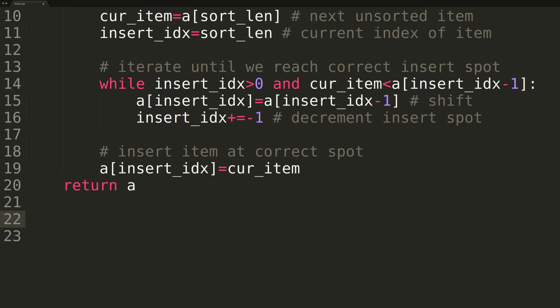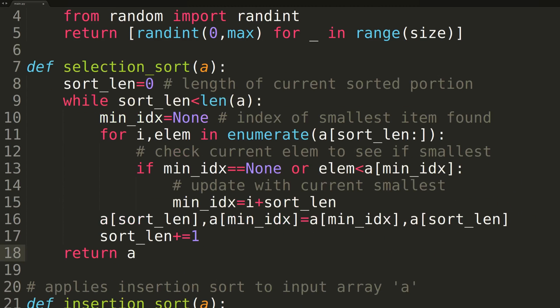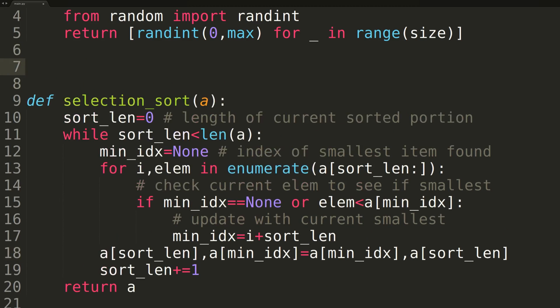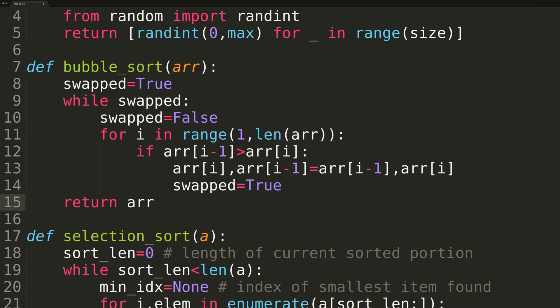We'll now write a quick function to benchmark the performance of our insertion sort against both the bubble sort and selection sort algorithms we wrote in the prior two videos. For now, we'll just be copying and pasting in the code for the bubble and selection sort functions. If you'd like more information regarding those, I'd recommend checking out the prior two videos in this series.